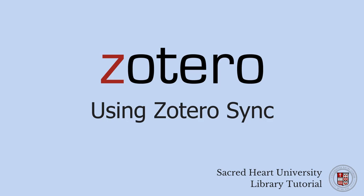In this short video, you will learn how to use Zotero's sync functionality to access your Zotero library across multiple computers.